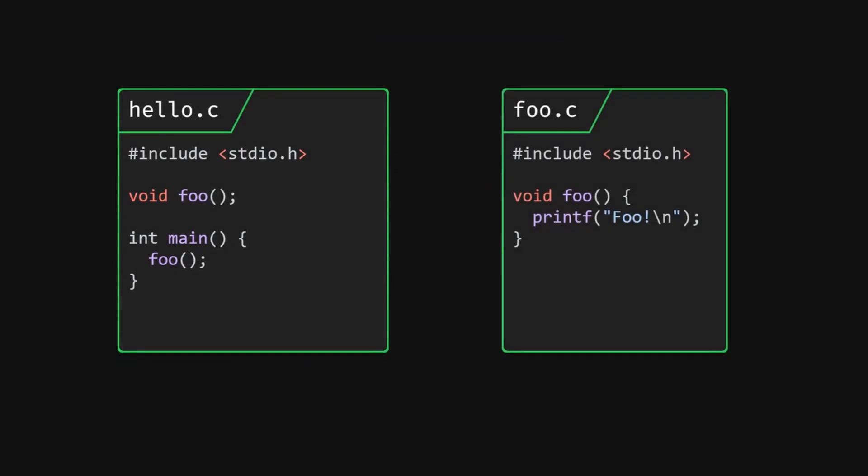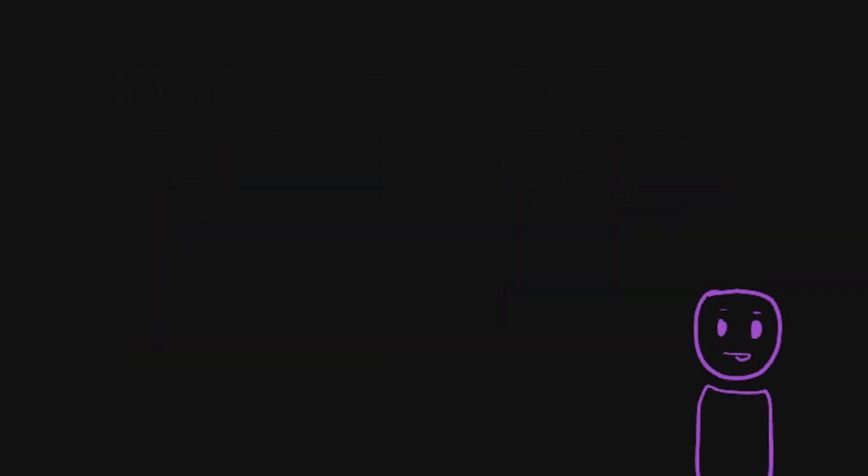So it contains all the exported symbols from all the object files that are included in the lib file. In fact, we can circle around to our example before and convert our foo.c file into a library. There's absolutely zero reason for doing this, by the way. This is just for demonstration.